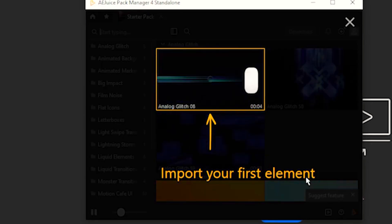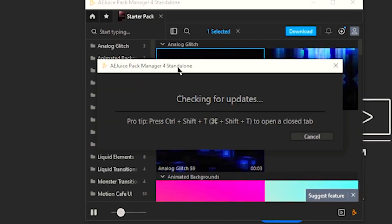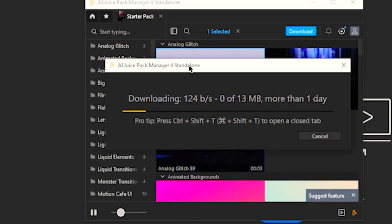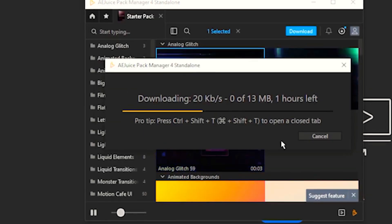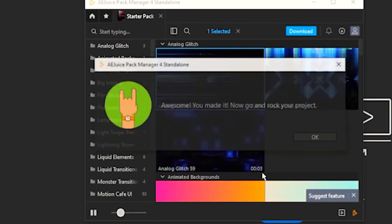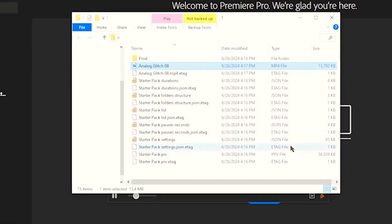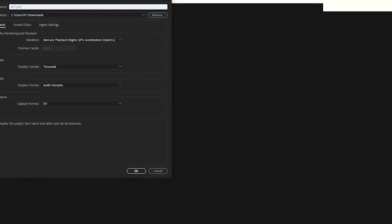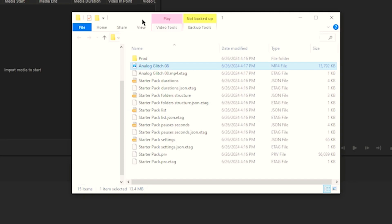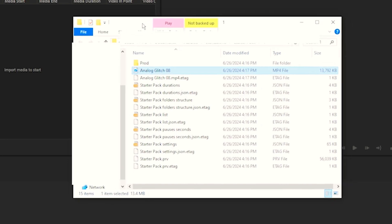double tap to import our first elements. As you can see, it's going to check for updates but it's also going to download. Okay, it has been downloaded and there it is. As you can see, we can just